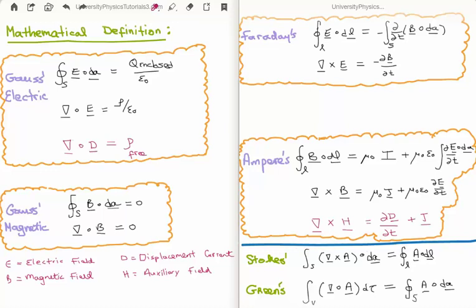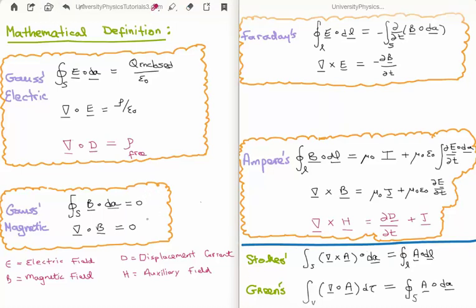Gauss's law for magnetic fields states that the closed surface integral of B dot dA equals zero. Converting to differential form: the divergence of B equals zero. Although it looks simple, this single equation tells us there are no magnetic monopoles — no magnetic charges. This contrasts sharply with Gauss's law for electric fields, where we do have electric charge density ρ. We have electrons and positrons, but no single magnetic charge.